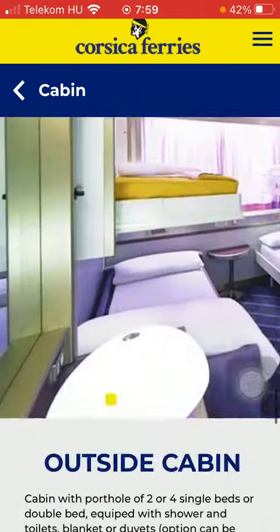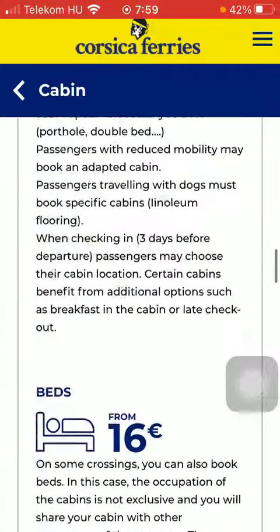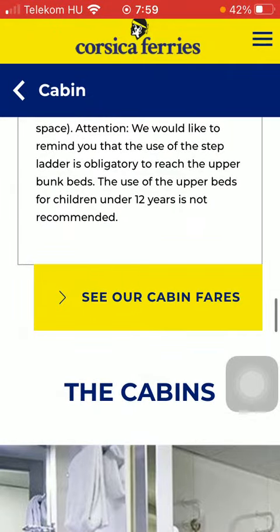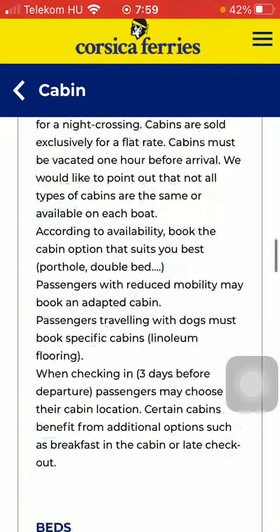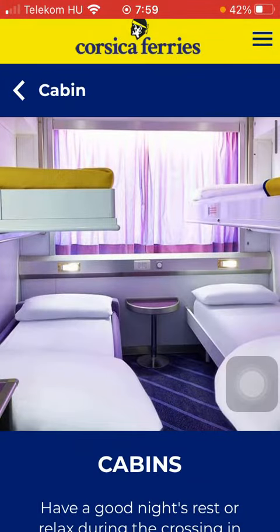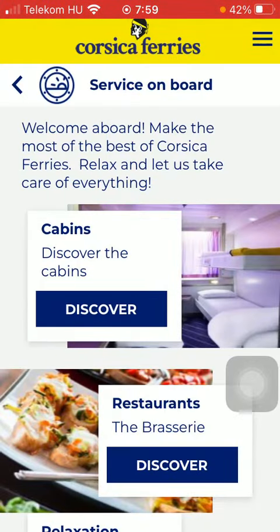And basically that's it. If you would like to get more information you can tap on the see our cabin fares option. So that's pretty much it for this video guys, see you in the next one, bye bye.